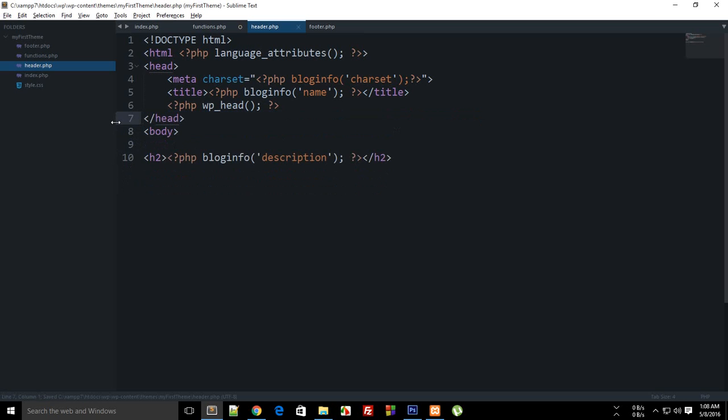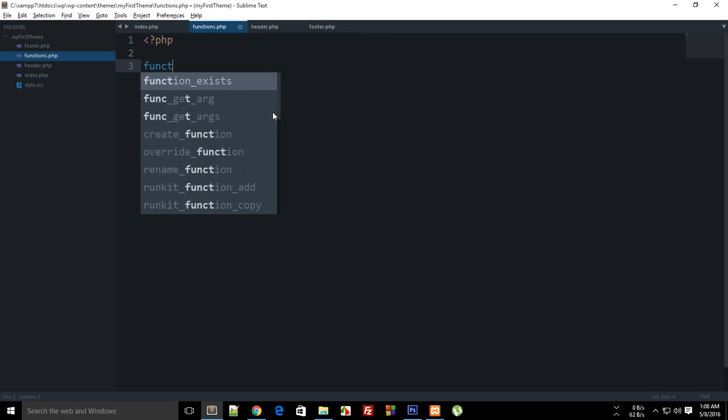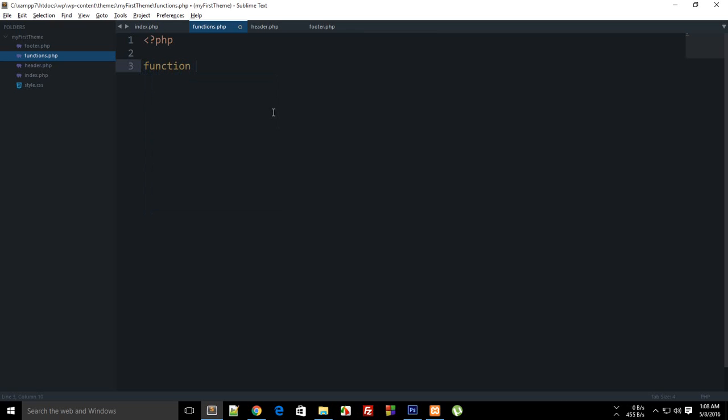What we can do instead is that inside functions.php you can actually register a script or a style sheet or basically a resource which you want to load on your website. To do that what you need to do is simply create a function, let's just say add_stylesheets, and this is a simple function you can name it anything you like.